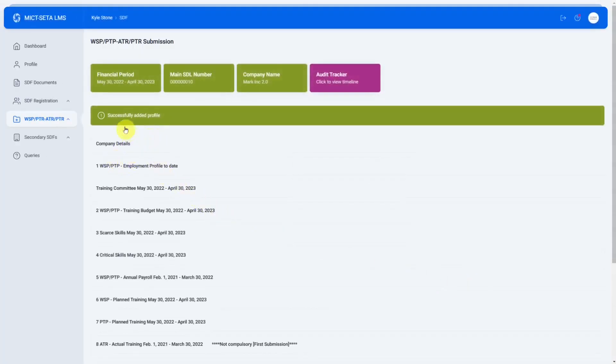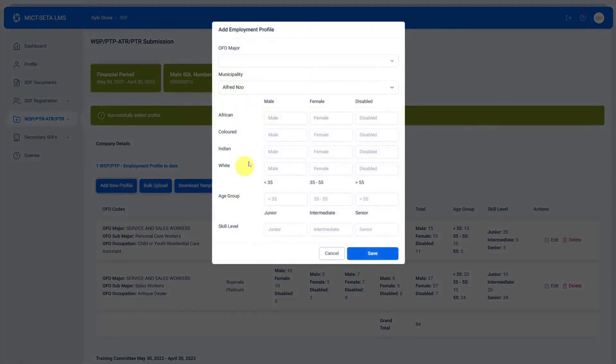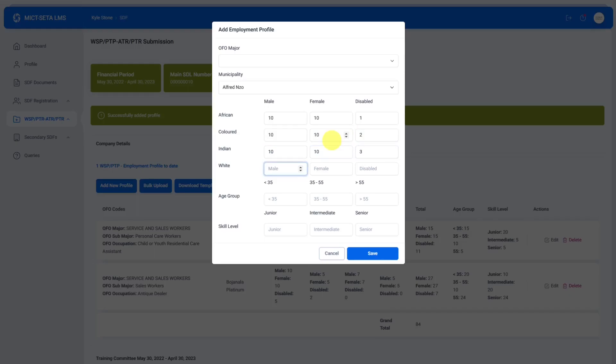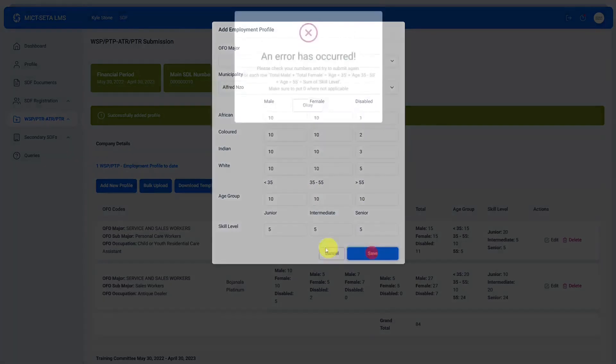Successfully added profile. I just want to show you what it looks like if you actually get it wrong so I'm going to try to add a new one. If I do this and I click on save...